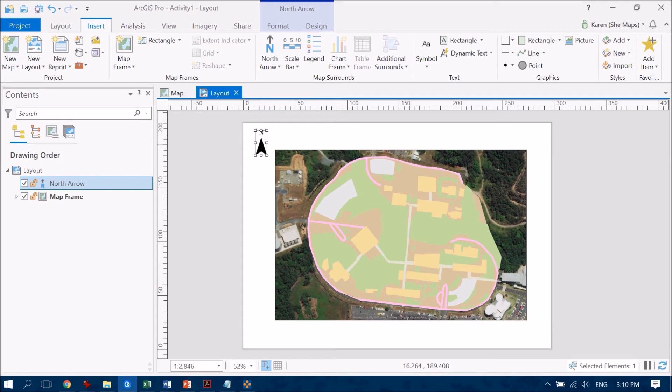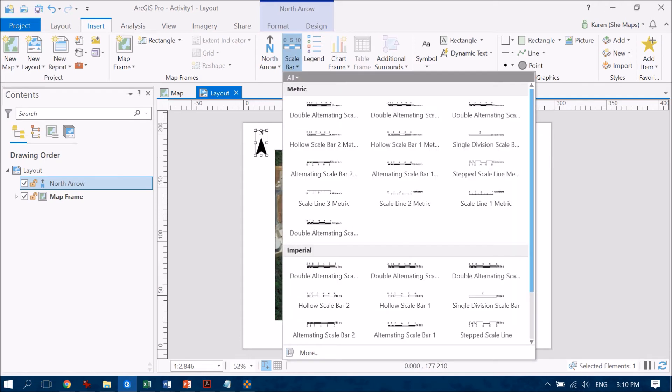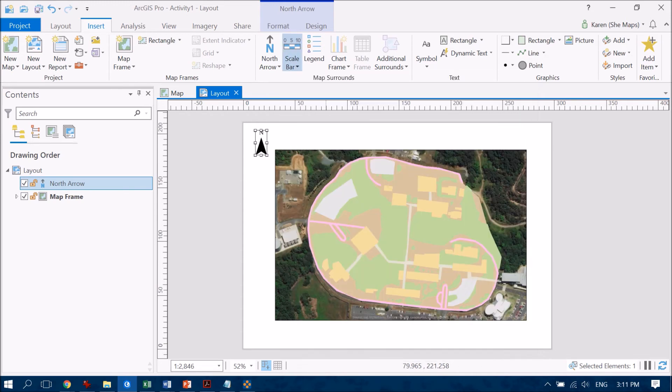We're going to add a scale bar in there and again so many different options both with metric and imperial up to you, your choice how you want that to look. I'm just going to pick that first one there and draw out a nice long scale bar down the bottom here.